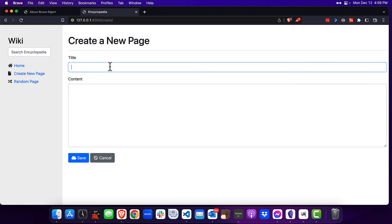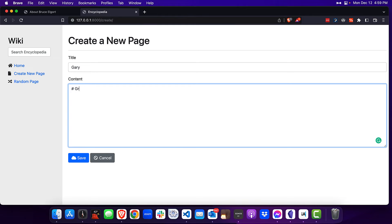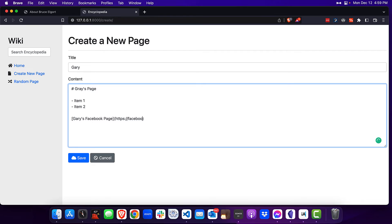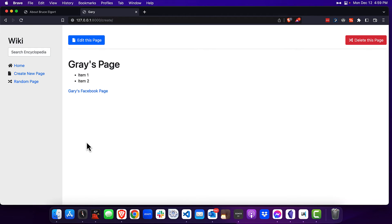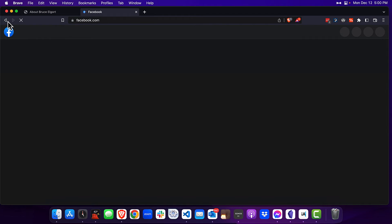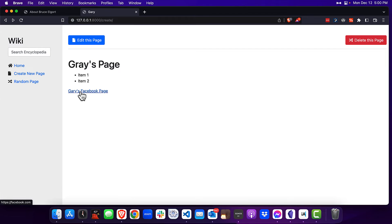Creating a new page — let's go in here and create a page for Gary. We'll type in Gary's page, add item one and item two, and include a link here for Gary's Facebook page at https://facebook.com. We'll click save, and you can see the page is rendered correctly. We'll click on the link and it does in fact go to Facebook.